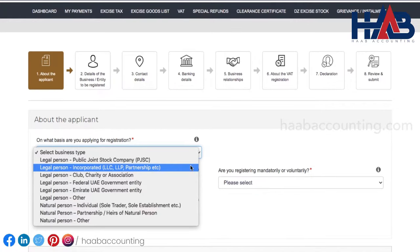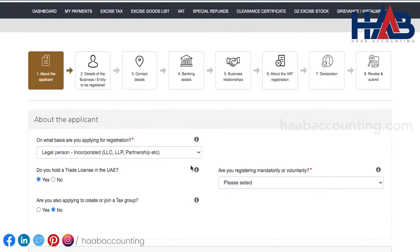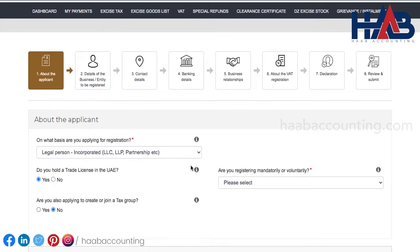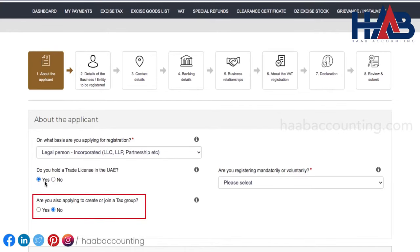So we'll select this. Next question is whether you hold a valid trade license? Select yes, as we hold a valid license. Are you also applying to create or join a tax group? Since we don't have a plan to apply for now, select no.